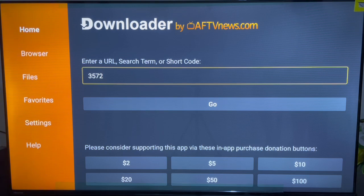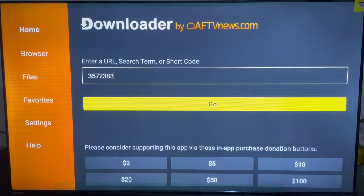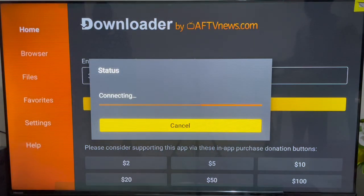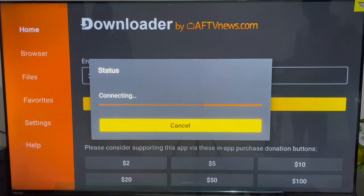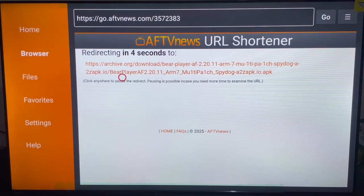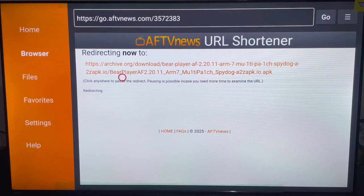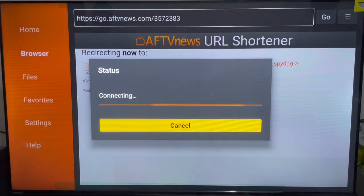The code is 357238338335723838 — please type in the right code; if you make a mistake this is not going to work. Type in the code and click OK and it's going to load the site where you can install the Bear Player application. It will take a while so make sure your internet speed is okay. This will redirect us to where we can download the APK for Bear Player on our Fire Stick device.